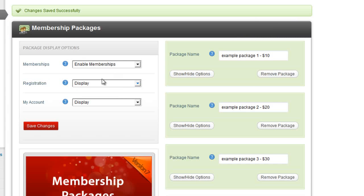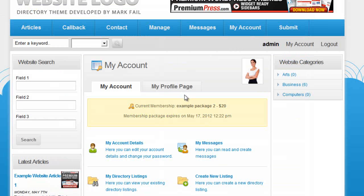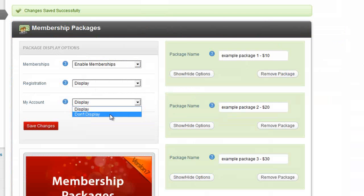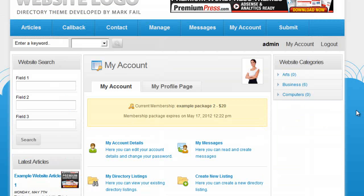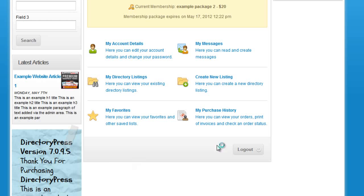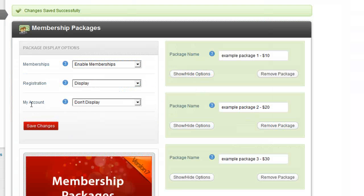Let me take you through the display elements on the front end. On the my account page, in the admin options on the left there's a my account option. If I turn this off — set it to don't display, save changes and refresh — the upgrade options disappear. That's what this option does, and the same concept applies to the registration page.